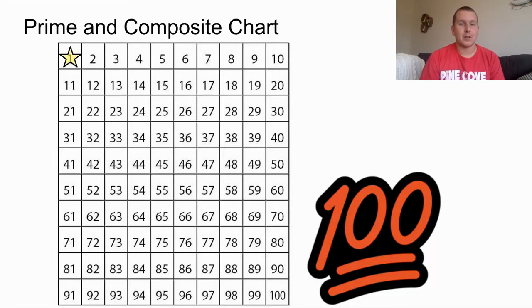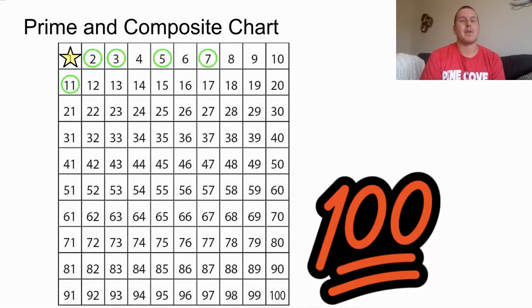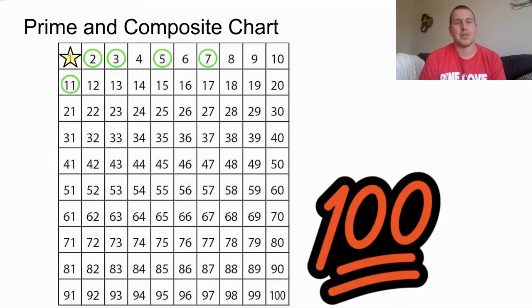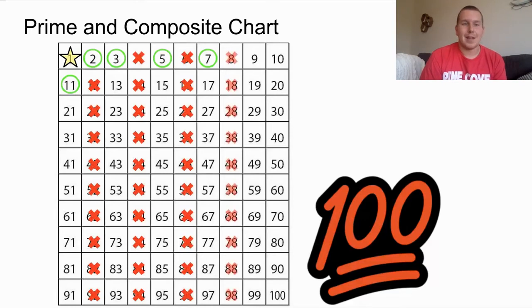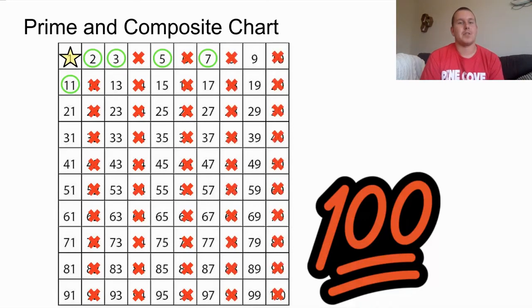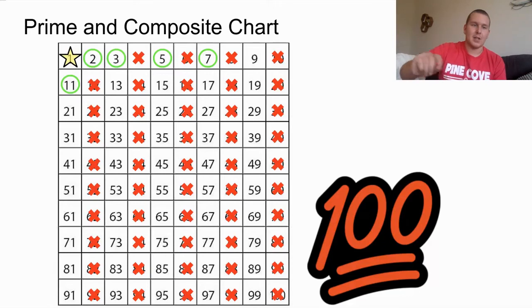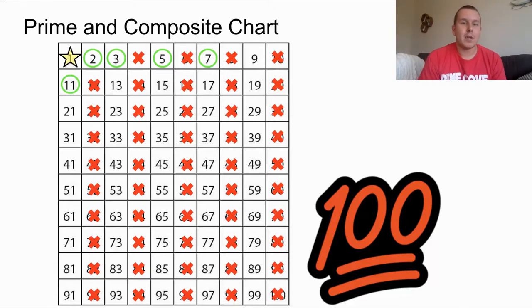Now the next step is to circle those first five prime numbers — 2, 3, 5, 7, and 11 — because they're going to help us create the rest of our prime and composite chart. Then we're going to look at all the multiples of 2. If a number is a multiple of 2, it's divisible by 2, so we cross out any even number besides 2 — anything ending in 2, 4, 6, 8, or 0. All even numbers are off the table except for 2, because 2 is prime.